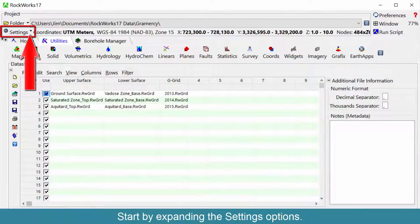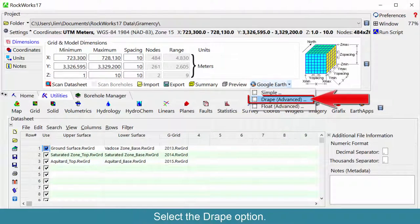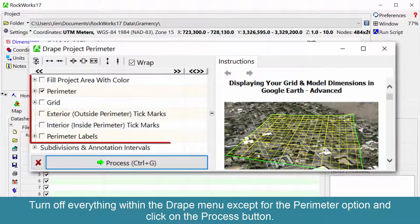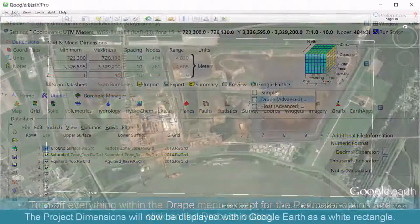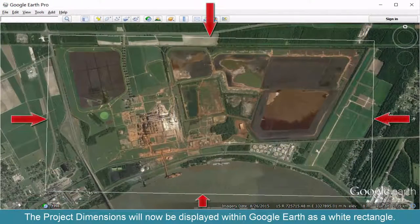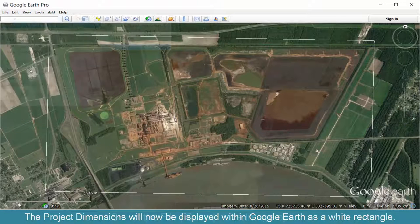Start by expanding the settings options. Expand the Google Earth options and select the drape option. Turn off everything within the drape menu except for the perimeter option and click on the process button. The project dimensions will now be displayed within Google Earth as a white rectangle.